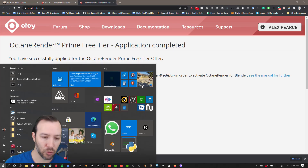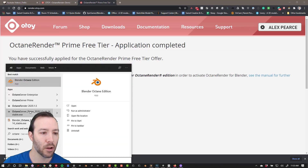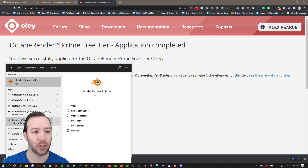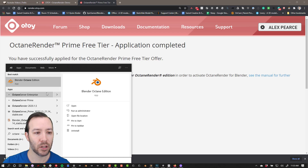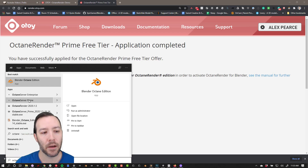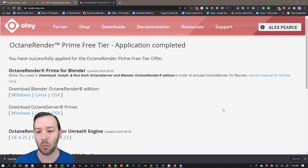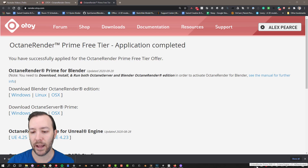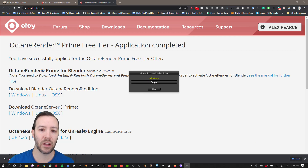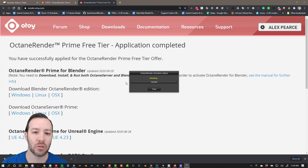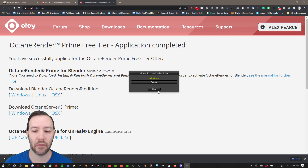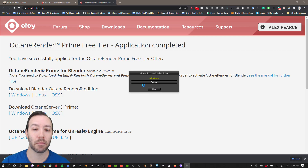Once they're installed, if you type Octane in your search bar you'll see you have Blender Octane Edition. You should also have Octane Server Prime. I like to start the server first. Once you start the server, there'll be a little icon down in your tray. If you click on it, it'll tell you Octane is not activated and you can go ahead and activate. If there are any issues, it'll tell you at this point. The first time you do it, you have to log in — it has to be connected to the internet. After you've logged in once, you don't have to log in again.